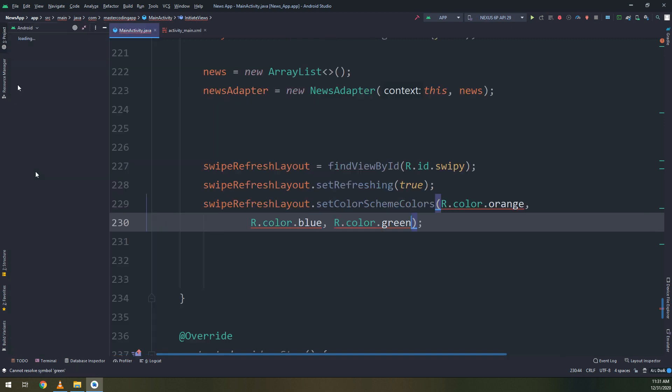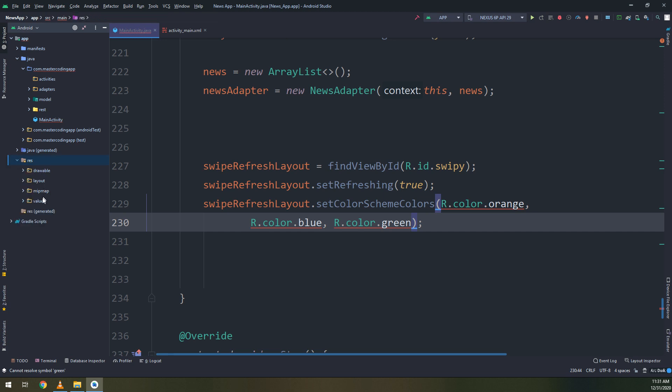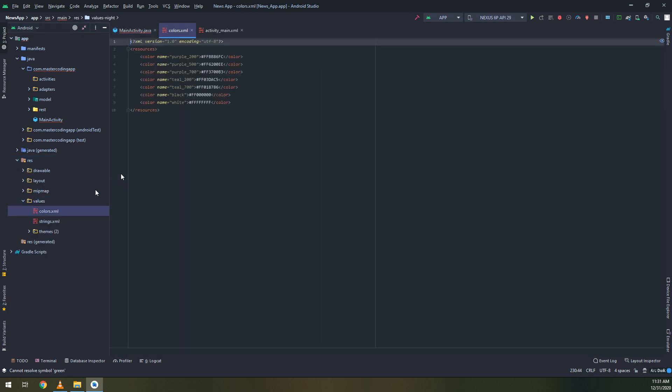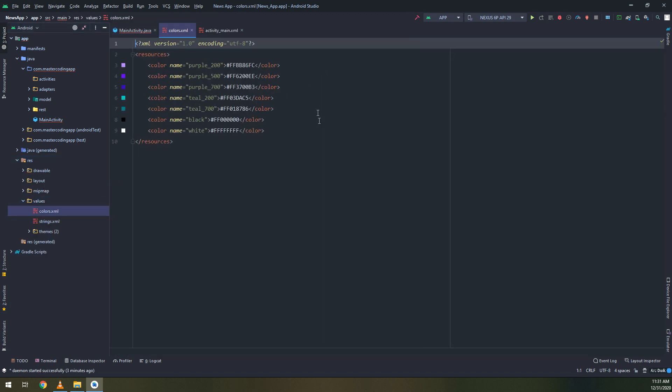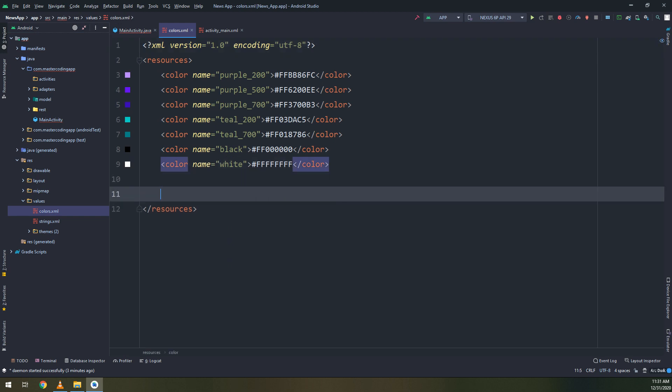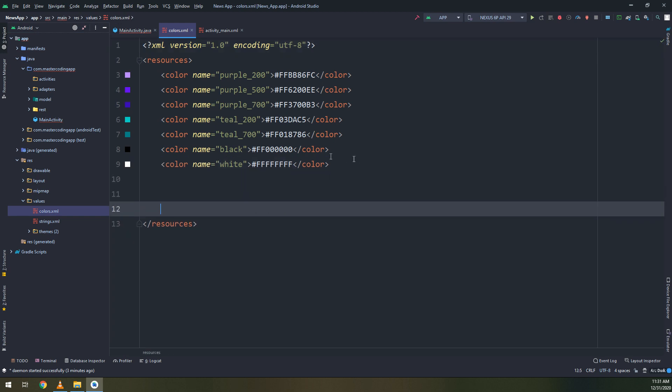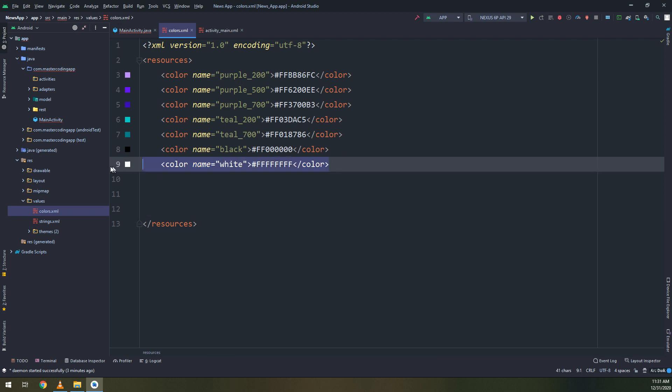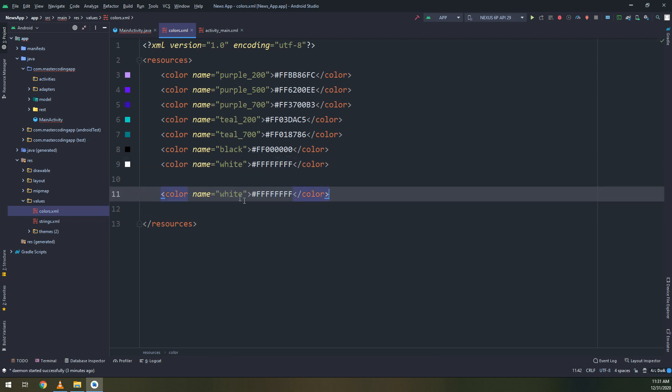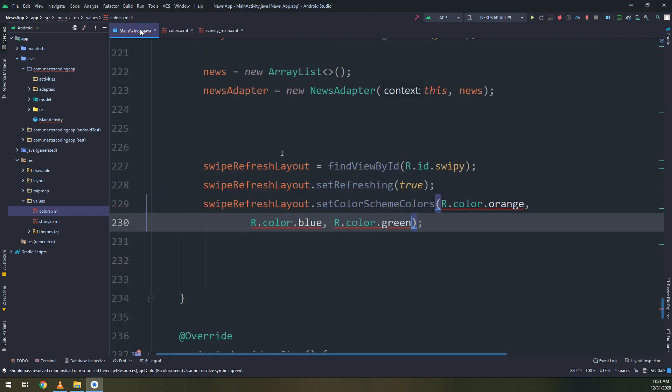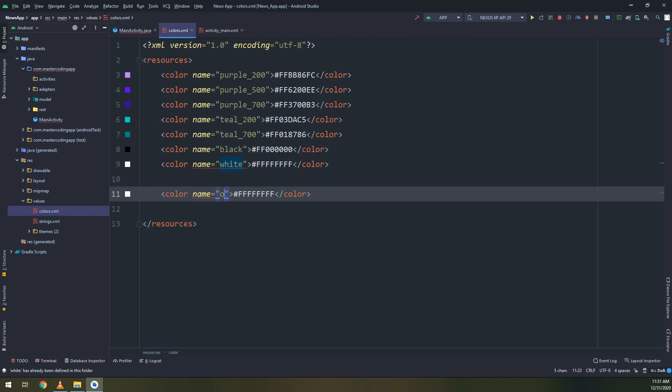Let's go to the values folder and let's create the colors that we have passed. In this way we are creating the colors, orange, its code is FF9900.